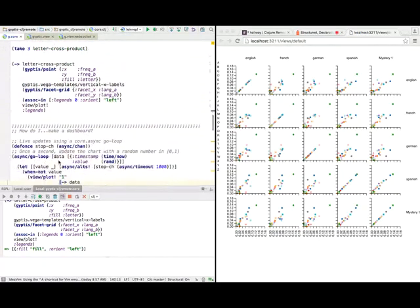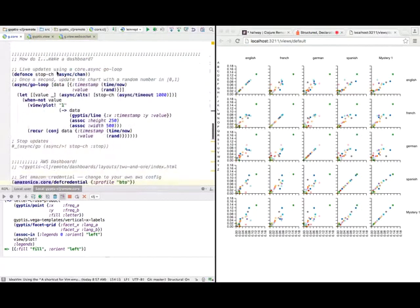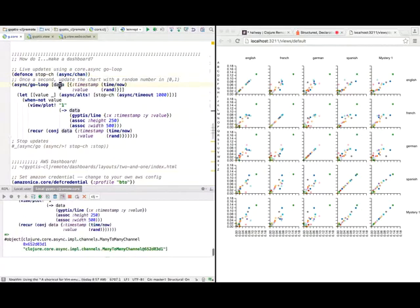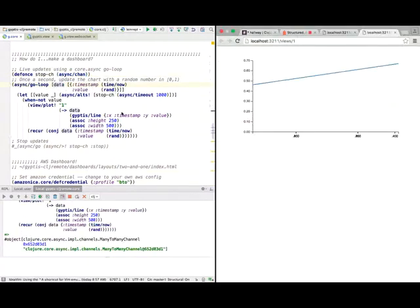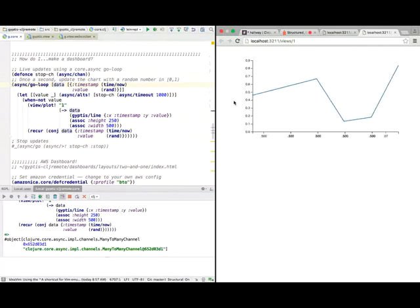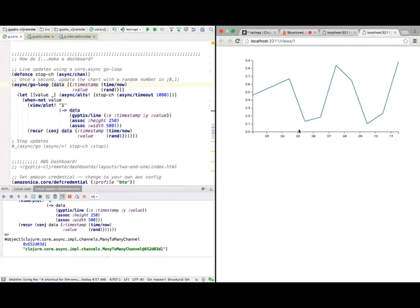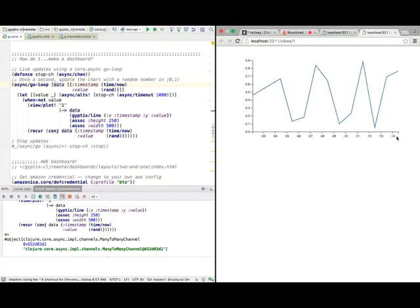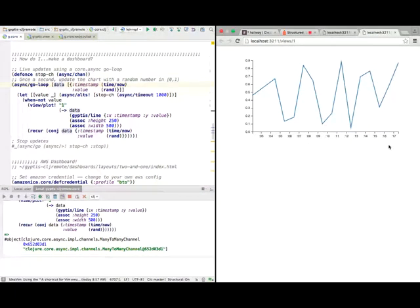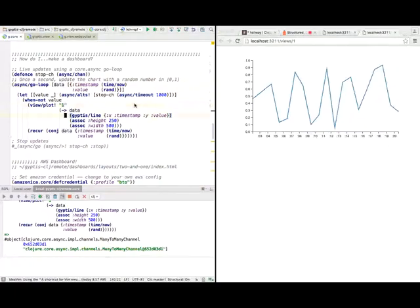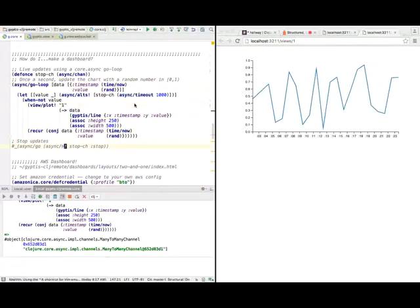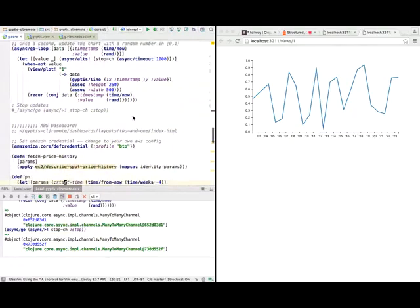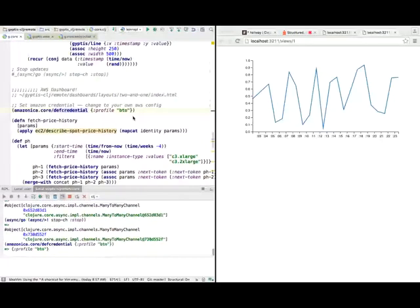The second half of my example is how do you make a dashboard. It's not too important what the code is doing. I just want to show you the result. Here I have a go loop that's basically updating once a second and sending a random number between zero and one to this plot here. The x-axis is a timestamp. That's why you see something that looks like seconds on the x-axis. We can stop that and we can also make a more sophisticated dashboard.